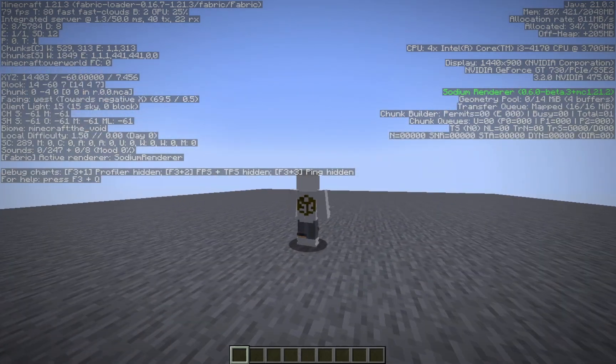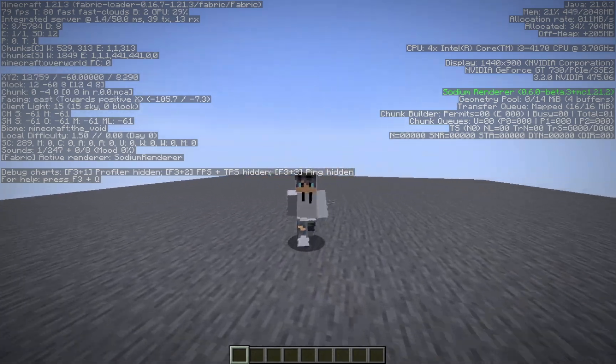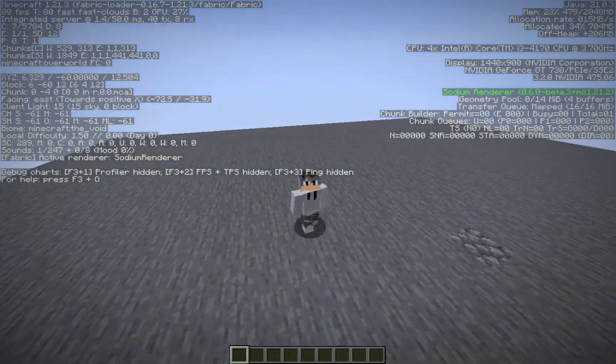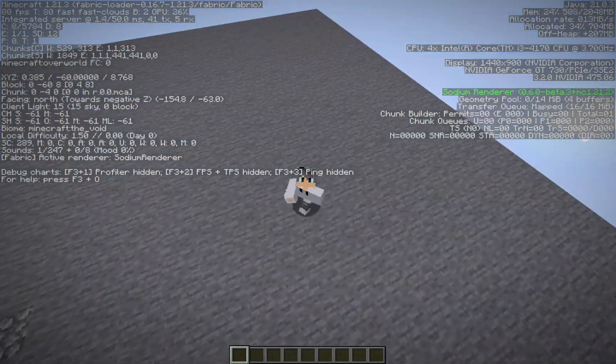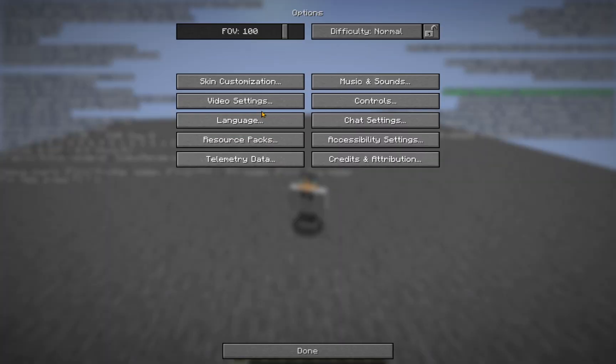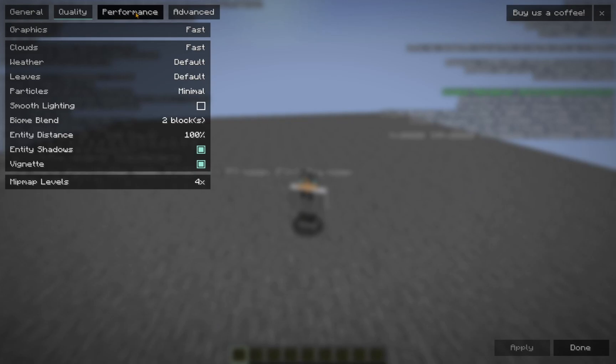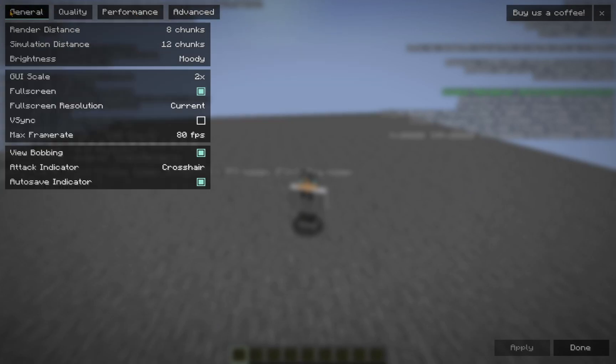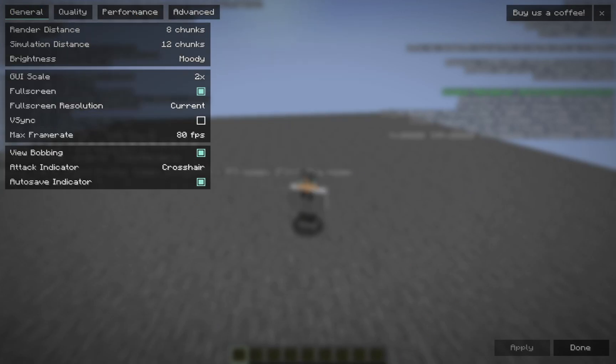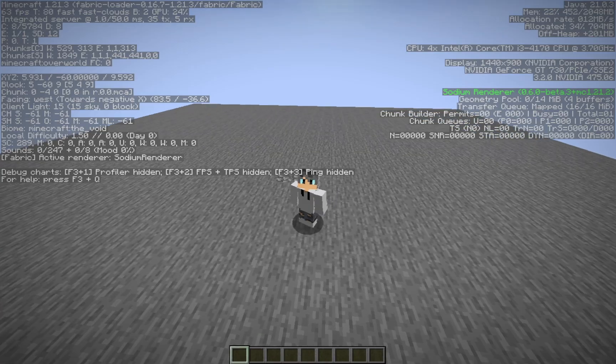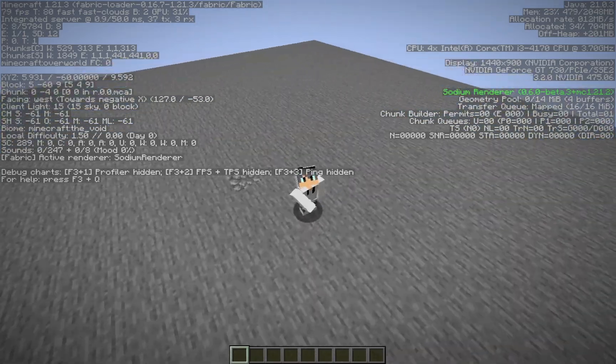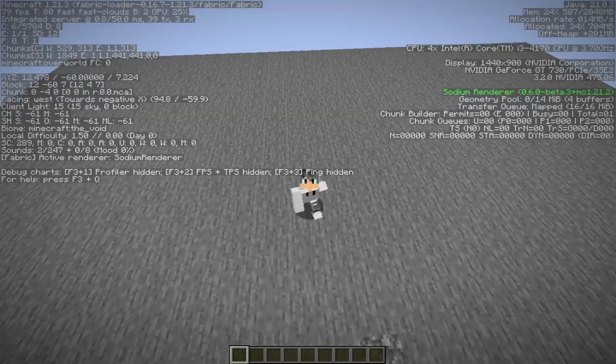And usually, you don't just have Sodium on its own. You pair it with stuff like Iris. But this is just a tutorial on how to get Sodium itself. There are some settings you can fiddle around with now. The entire settings menu is different. But this is all just stuff that you will get used to on your own. Stuff that you will be able to explore on your own.